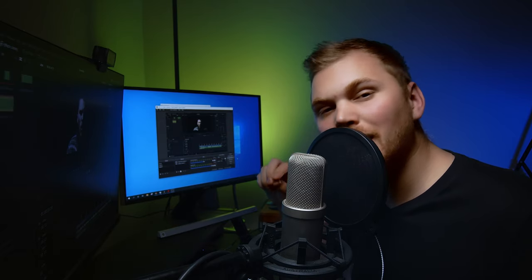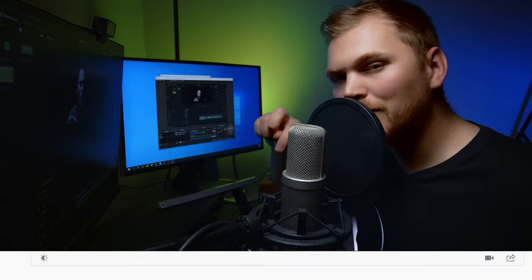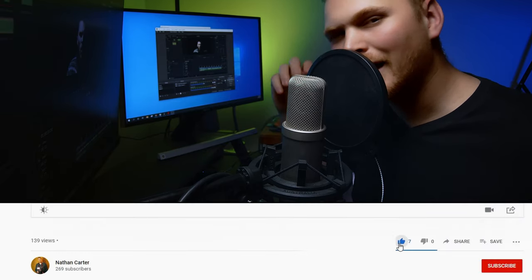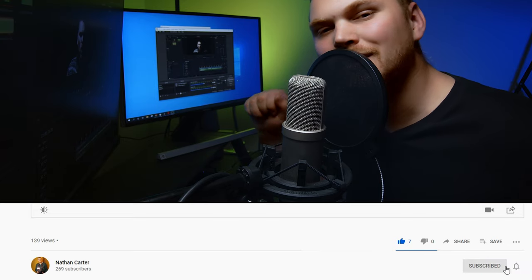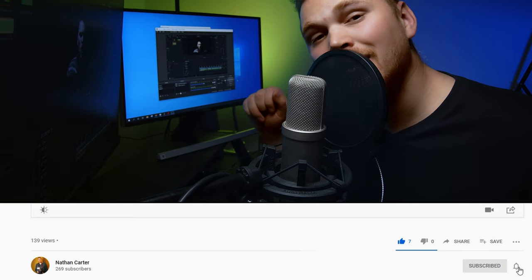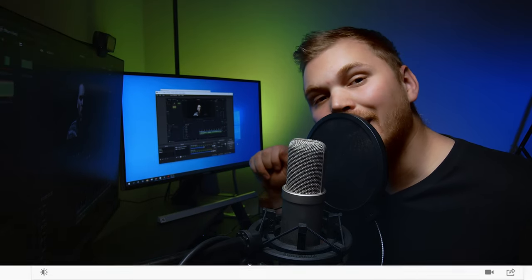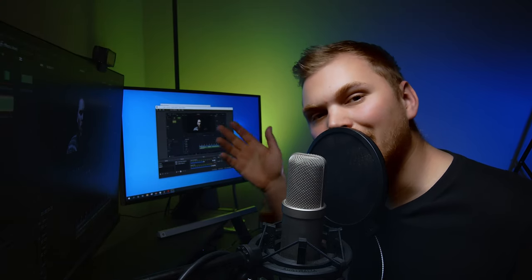But before we get into that, be sure to hit the like button down there and get subscribed for lots more content like this. Anyway, let's get into it.